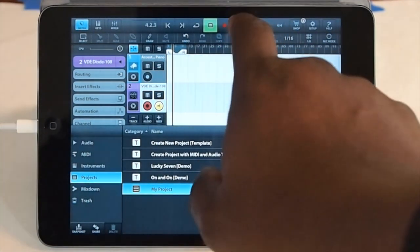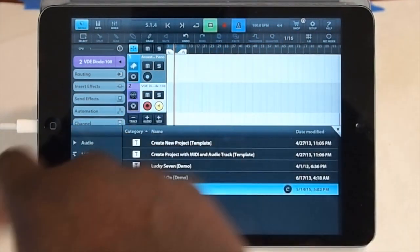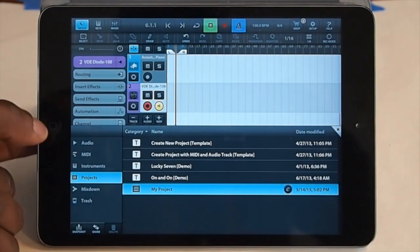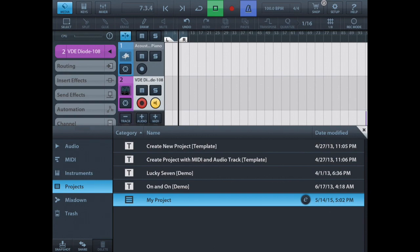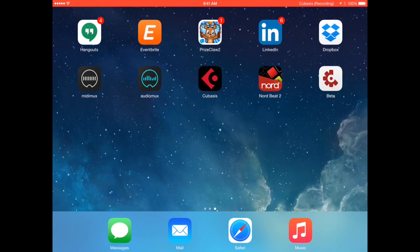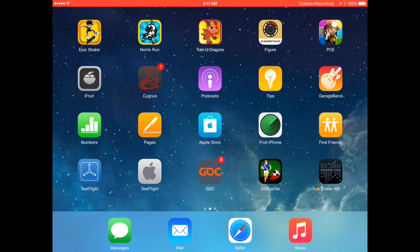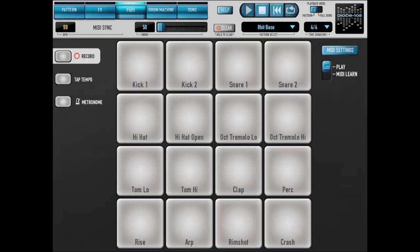So just to show, I'll turn the metronome on in Cubasis and I'll go back to Diode. And as you can see, my pattern is playing. I'll turn the metronome on in Diode as well, so you can hear them both going together.